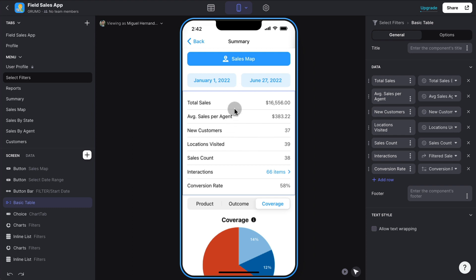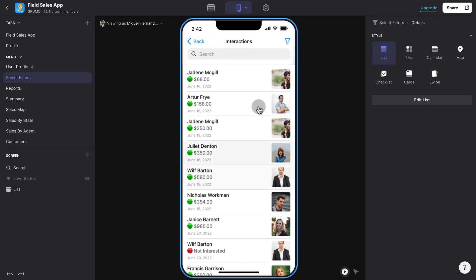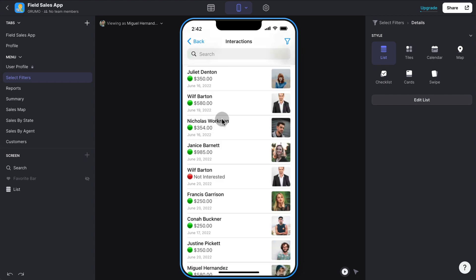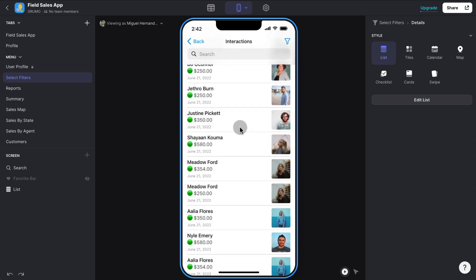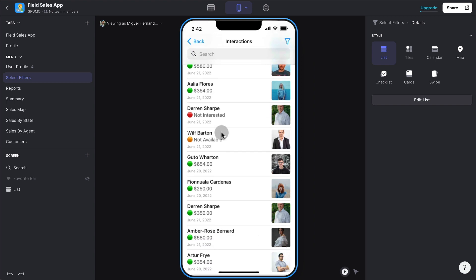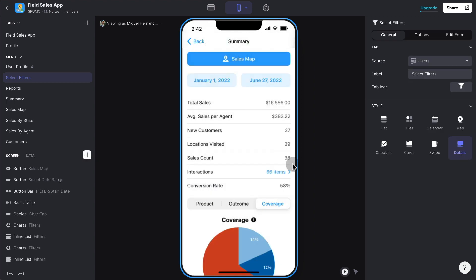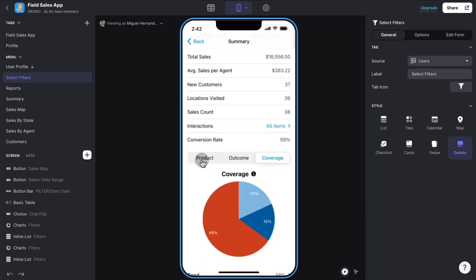In this case, total sales makes sense and average sales makes sense. And then total sales counts. And then all the interactions again, 66 interactions in this year so far, with all the results of all the different interactions. Everything in green means that there was a sale. And if it was red, not interested, and if it was orange, the person was not available at that time.